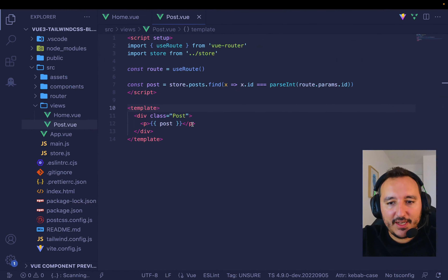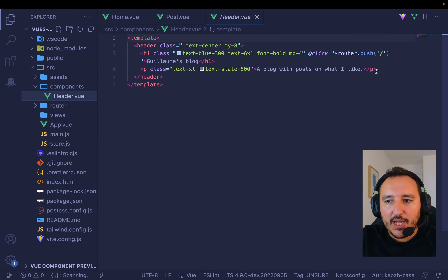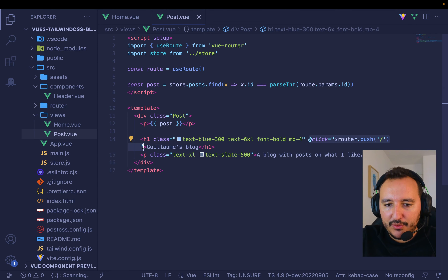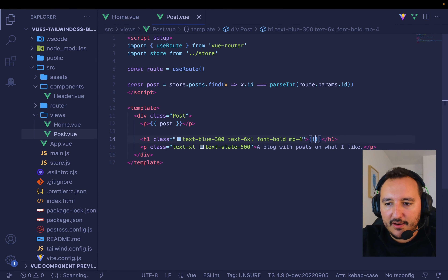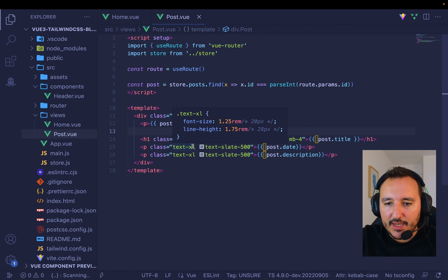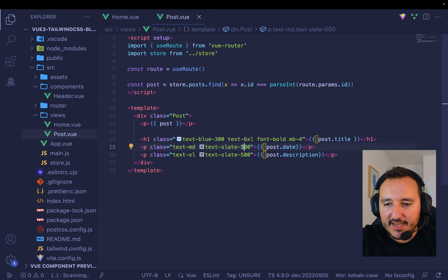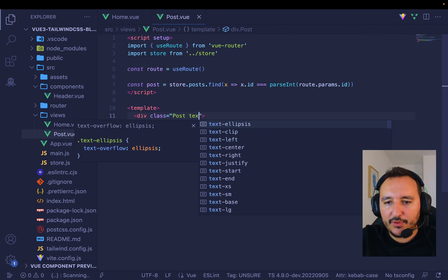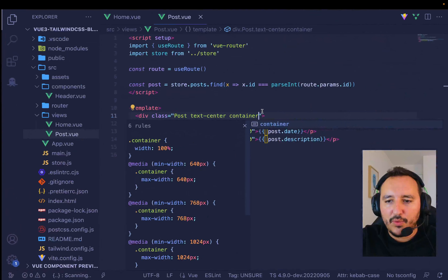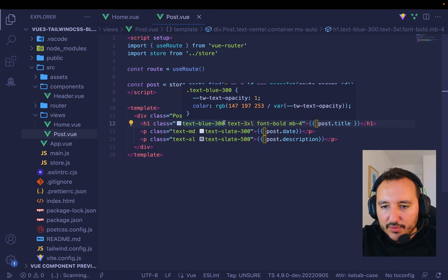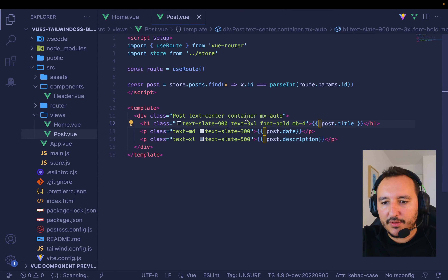Now I take some code and display the post title, post description, and post date. I use `text-center`, `mx-auto` for a centered container, and `text-slate-900`. And there we go — I click here, I click here, I get my blog article, I get back — and I can navigate between all posts.